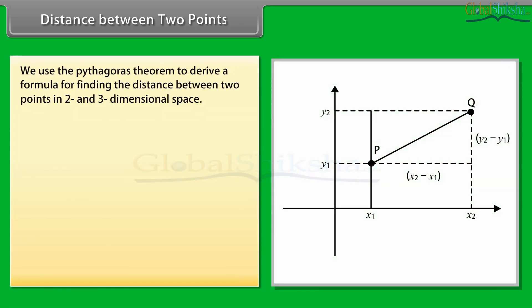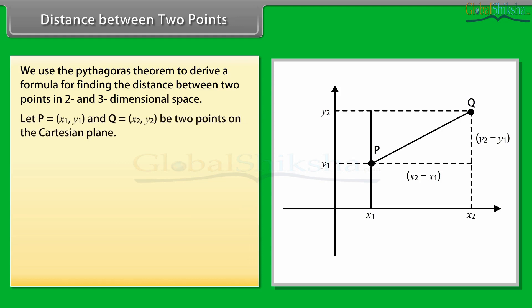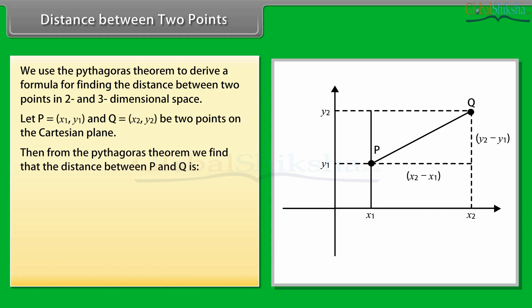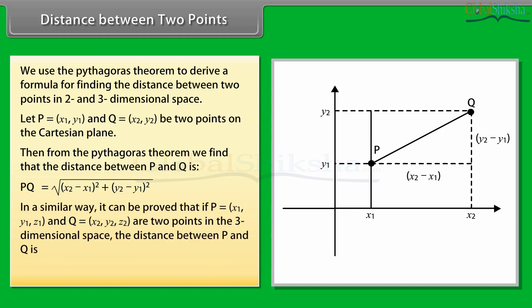Distance between two points: we use the Pythagoras theorem to derive a formula for finding the distance between two points in two- and three-dimensional space. Let P = (x1, y1) and Q = (x2, y2) be two points on the Cartesian plane. Then from the Pythagoras theorem, the distance PQ = √[(x2 − x1)² + (y2 − y1)²].